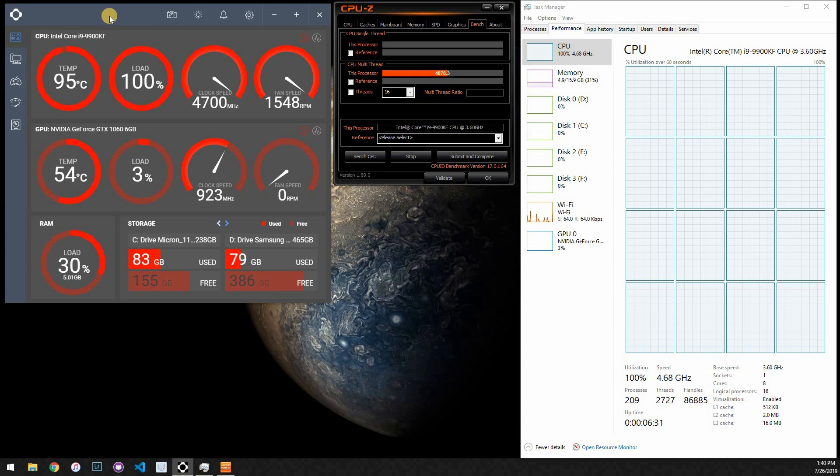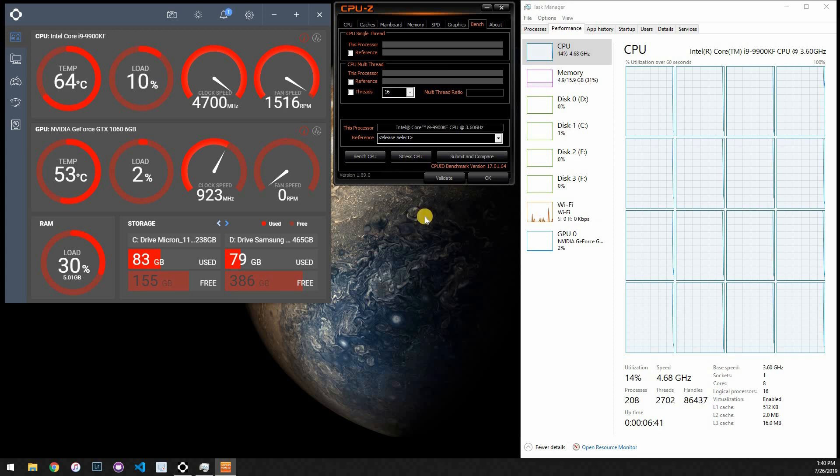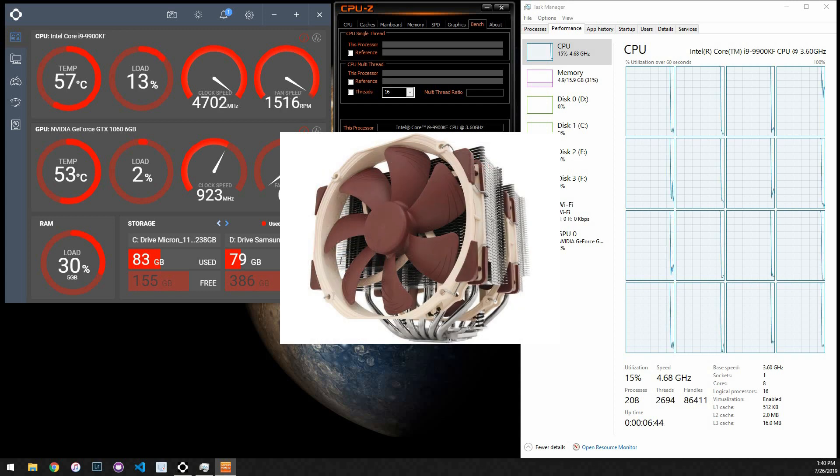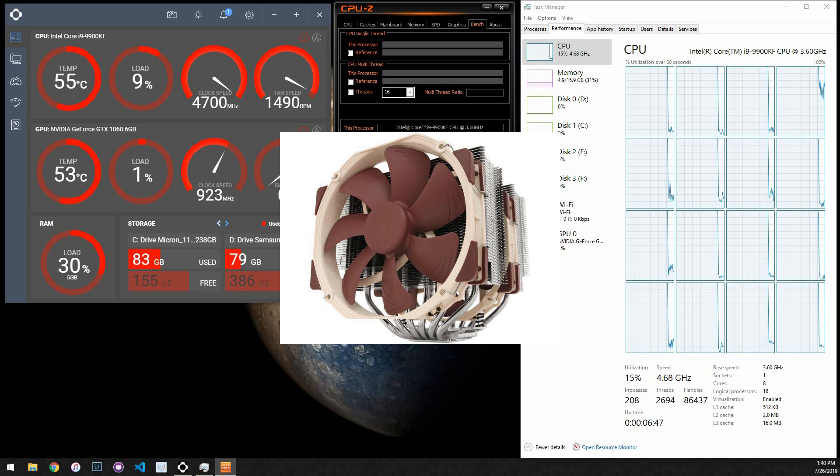So I'm going to go ahead and stop the test, and after this, the next one we'll see is the Noctua D15 installed, and we'll see how that reduces our CPU temperature.